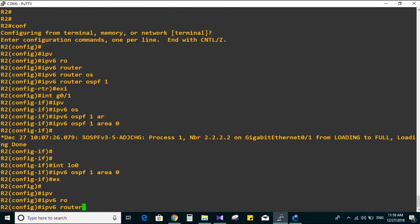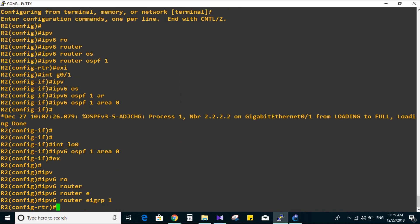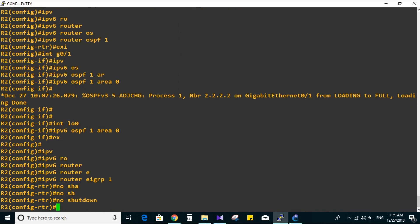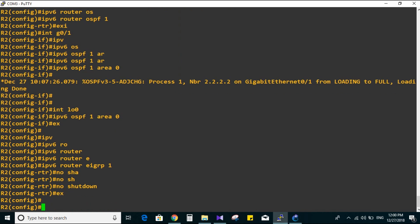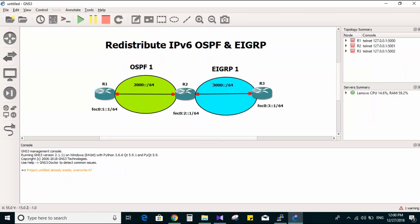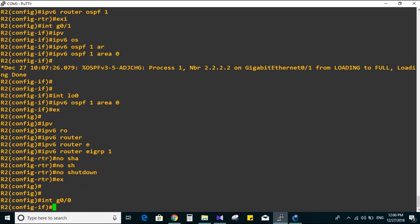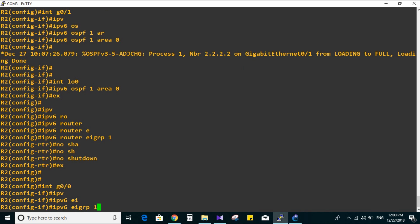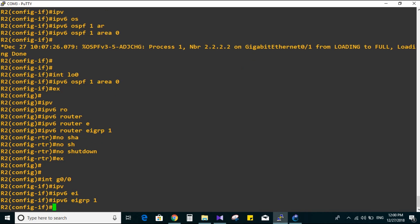Now let's configure EIGRP on Router 2. IPv6 router EIGRP 1. You should not forget the command 'no shutdown' because EIGRP is off by default, so you must enable it. Now go to interface GigabitEthernet 0/0, and also GigabitEthernet 0/1. IPv6 EIGRP 1. We are done from Router 2.